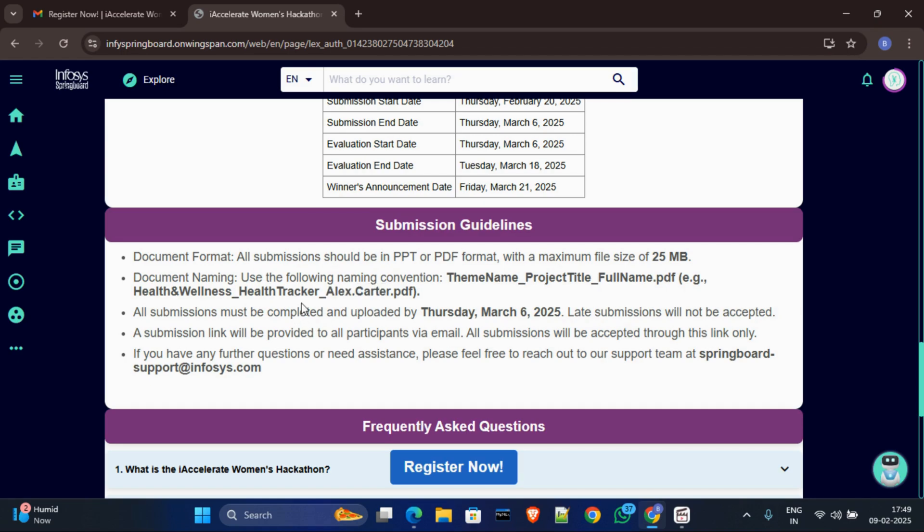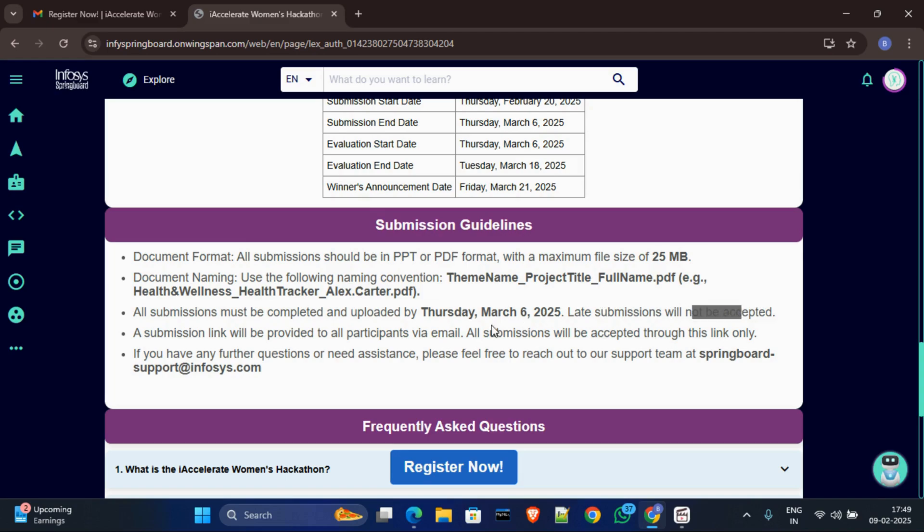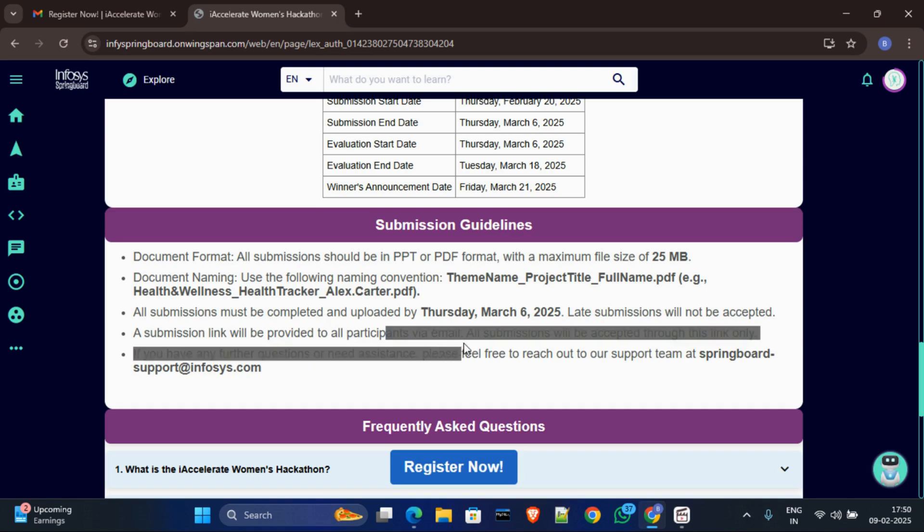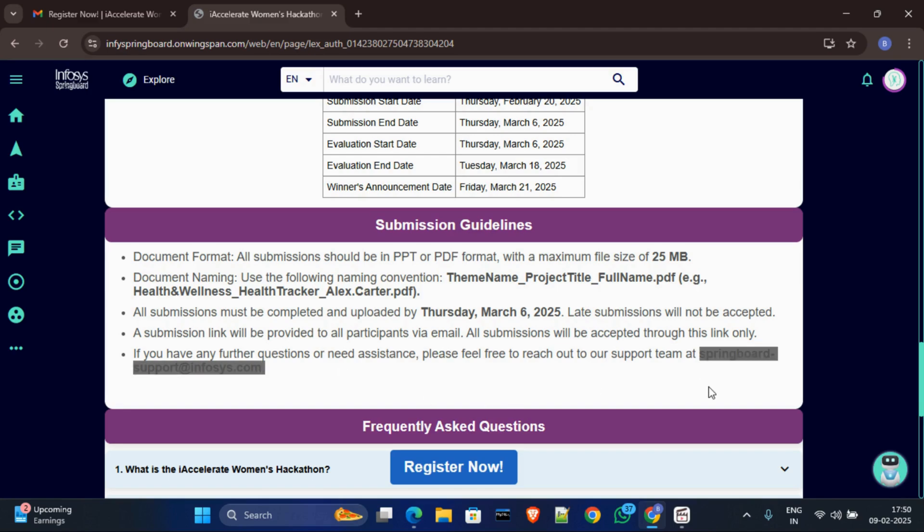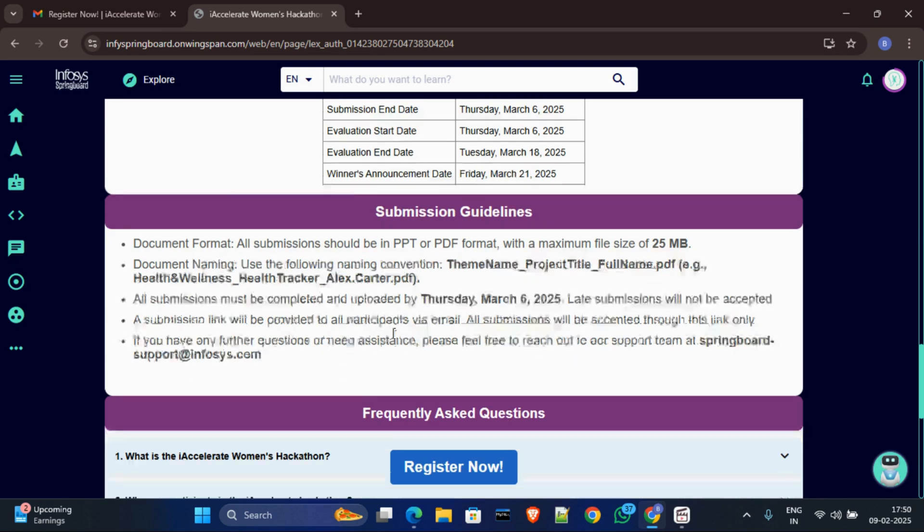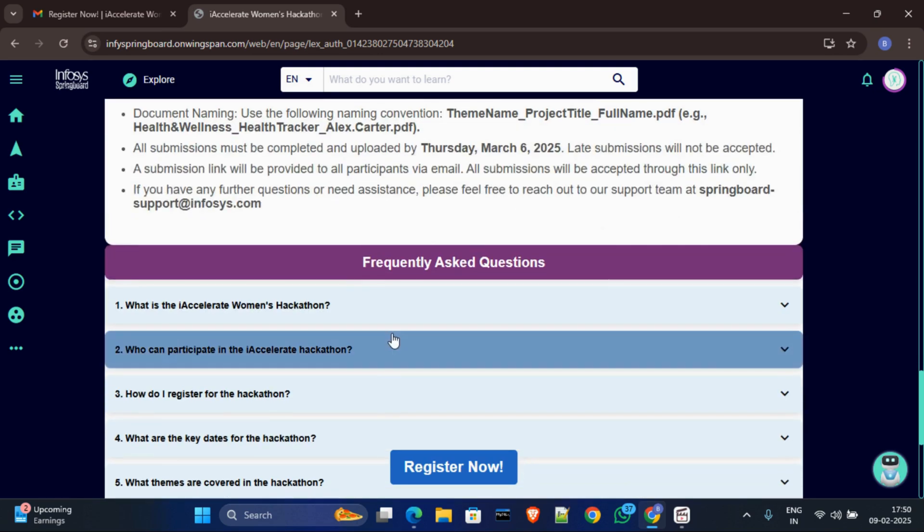Okay, and then all submissions must be completed and uploaded before 6 March, and late submissions will not be accepted. They have clearly mentioned. And after that, a submission link will be provided in your registered email to all participants. And make sure you will get that email because you have to submit your project through that link, that submission link. Make sure, and if you have not received any email then you can email them at this support email: support@infosys.com.